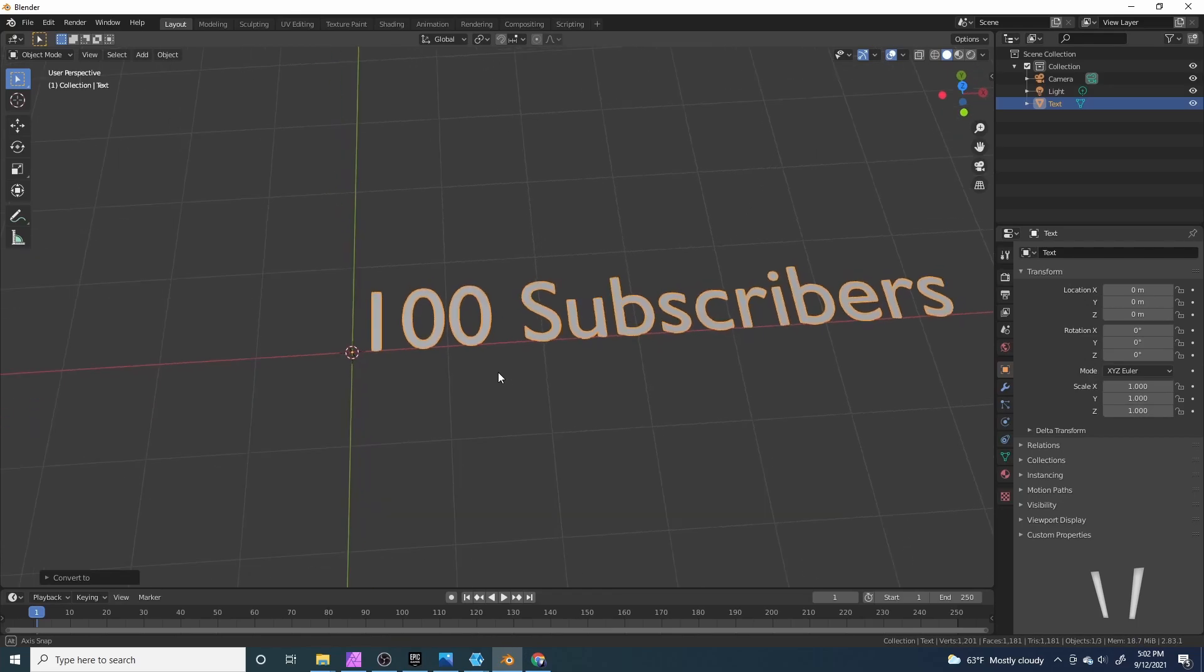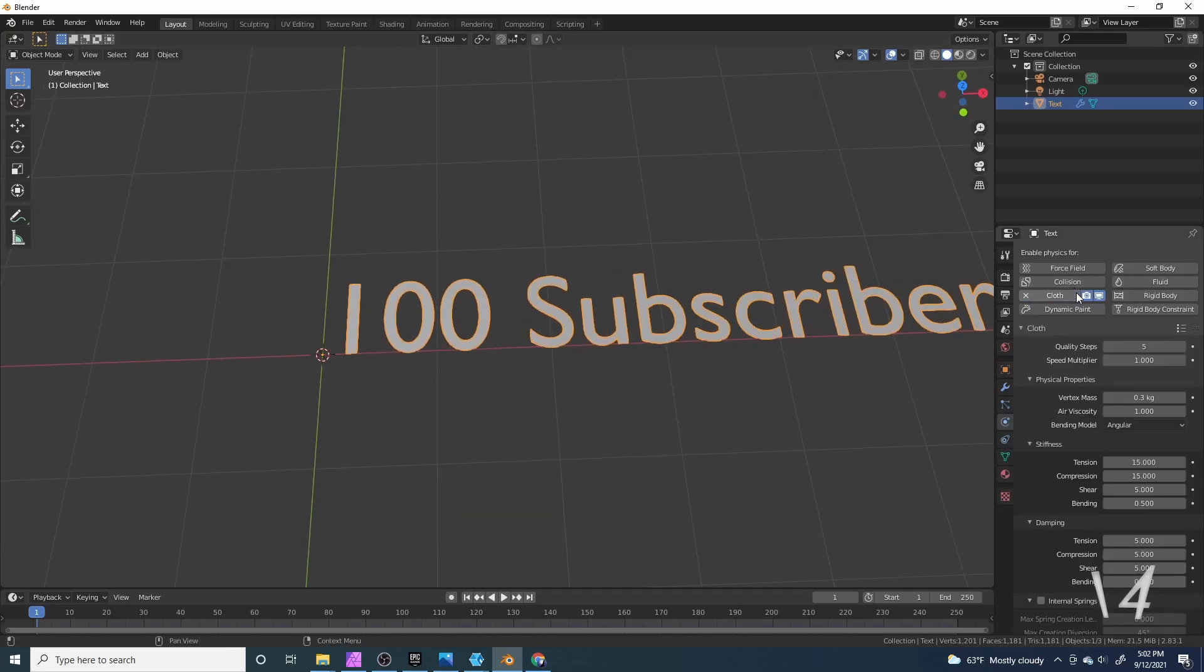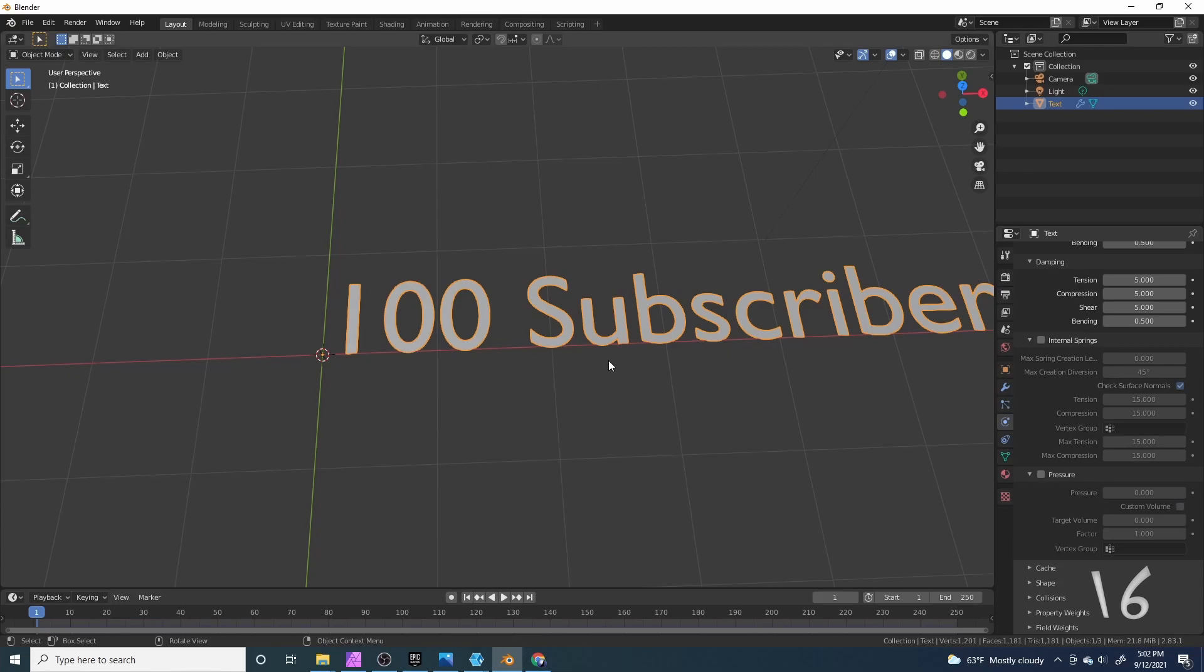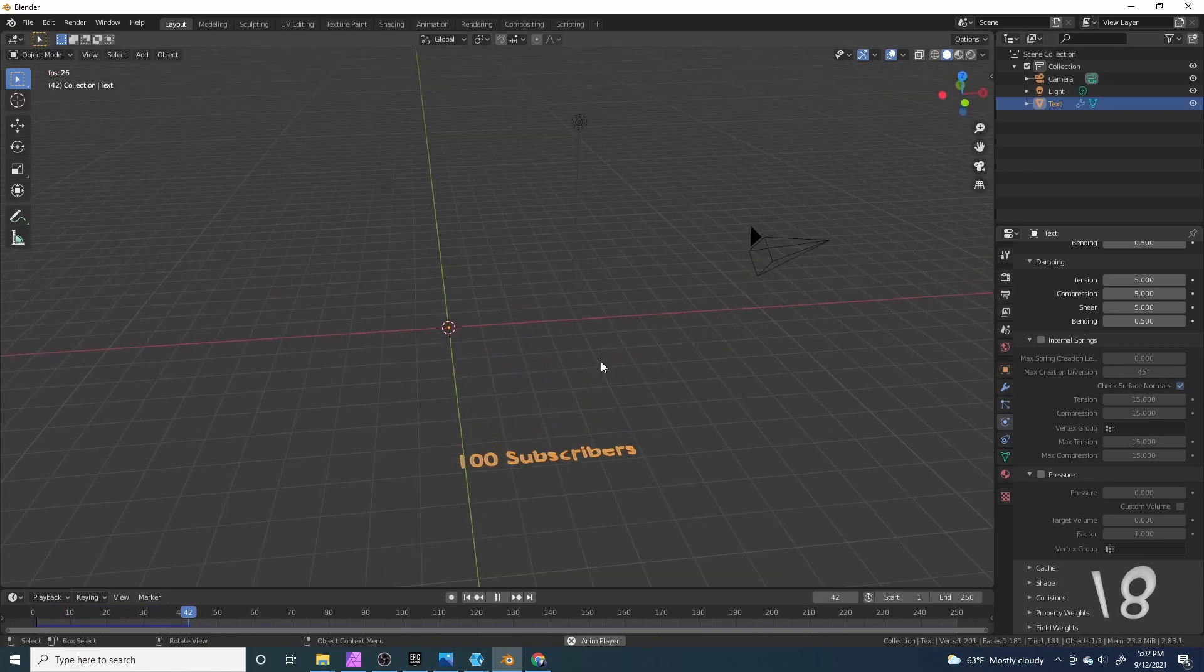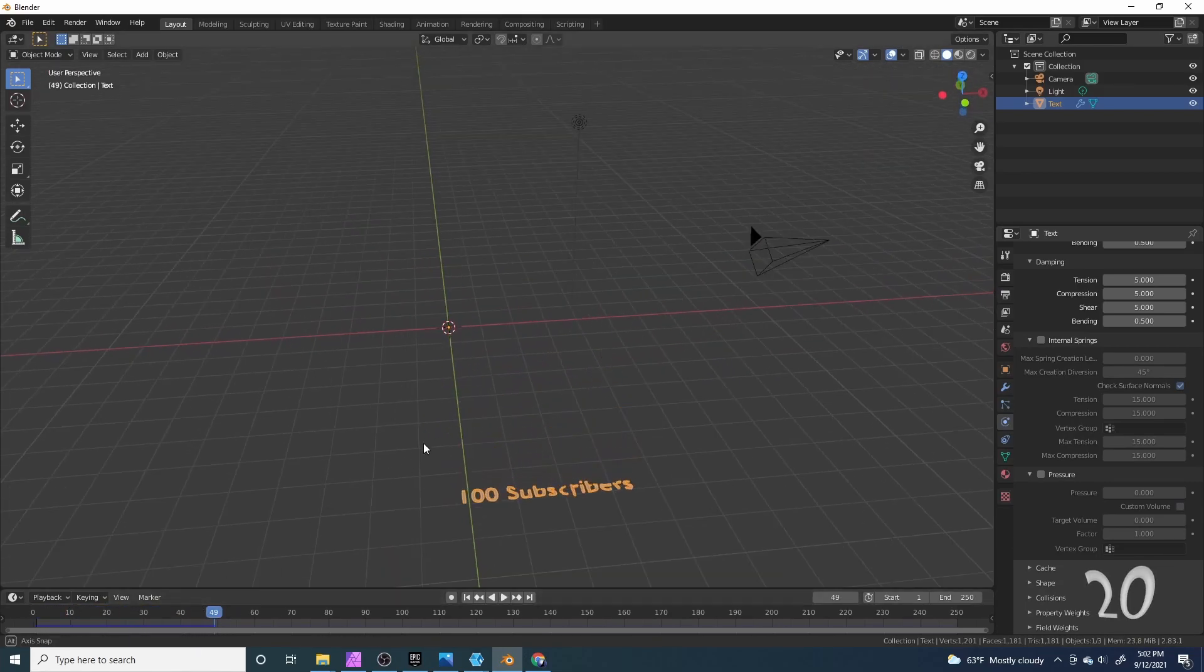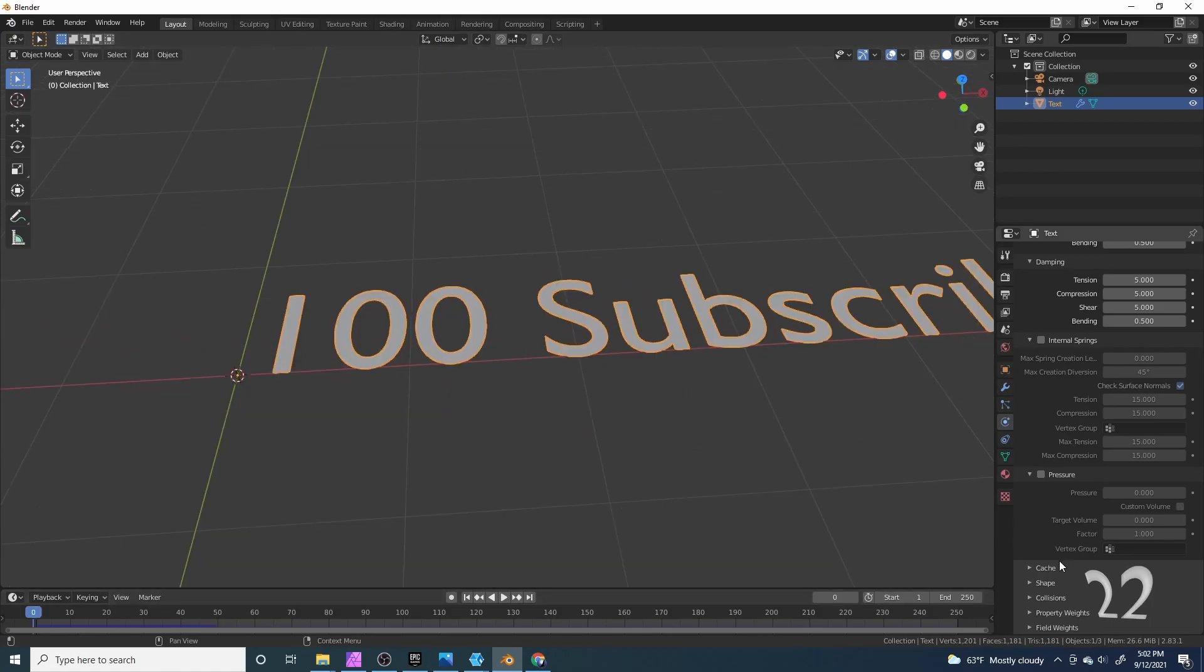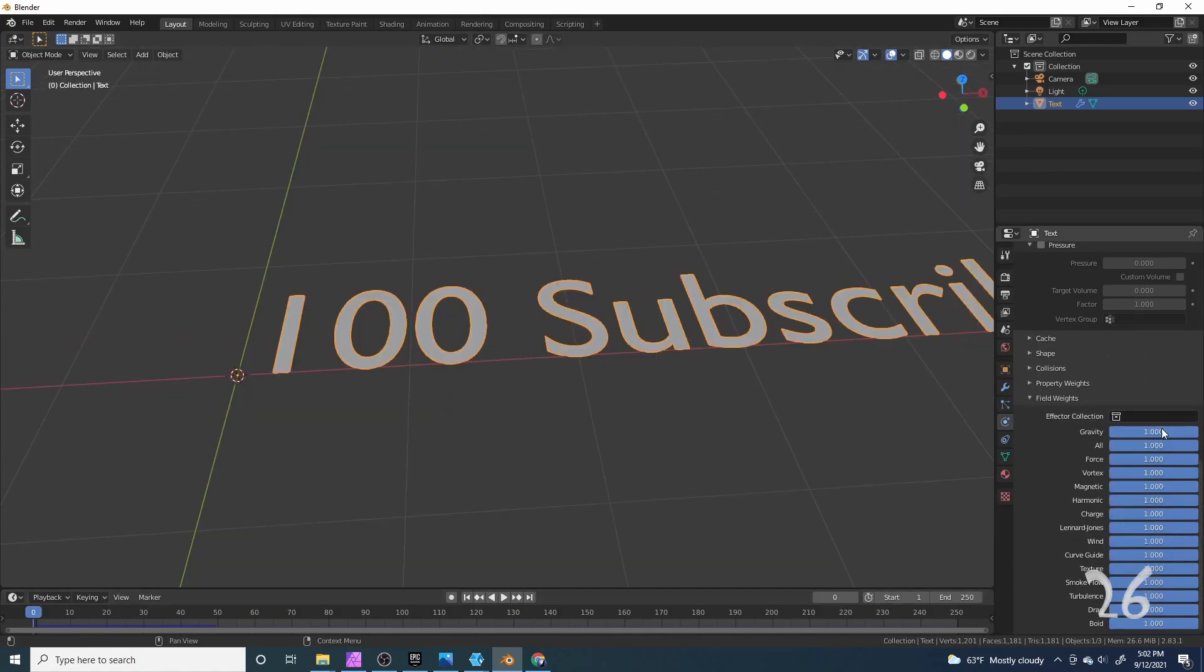Now I'm going to right click and click convert to mesh. I'm going to go over to the physics properties, click on cloth. Now if I press space to play it back it just falls and that is due to gravity, so I'm going to click on field weights and change the gravity to zero.